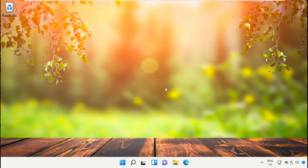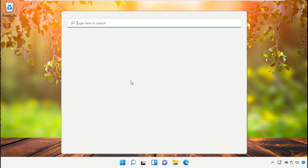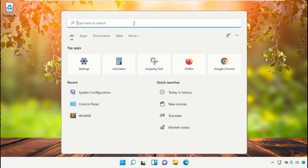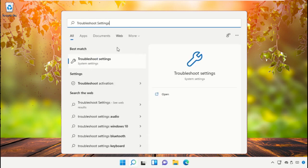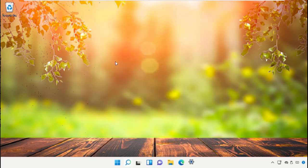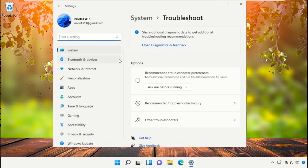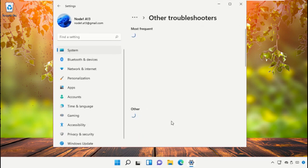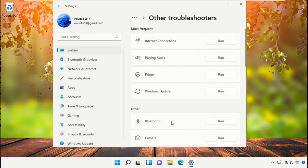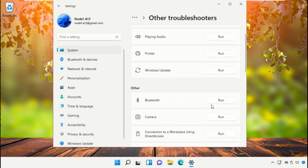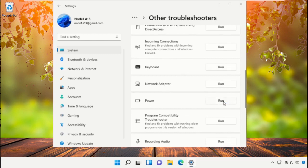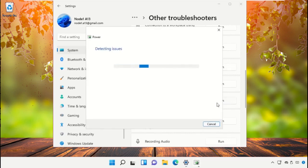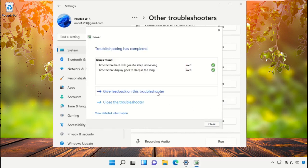Again go to the search bar, type Troubleshoot Settings and click to open it. Then go to Other Troubleshooters, scroll down and run the Power troubleshooter. It will try to detect the problem. Once done, close this window.